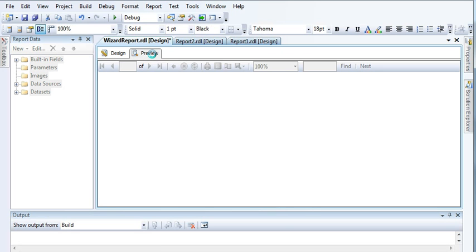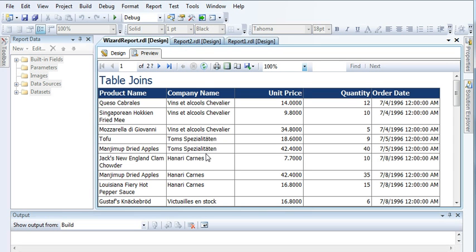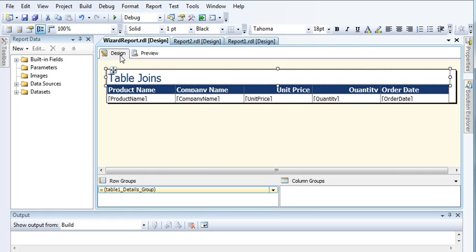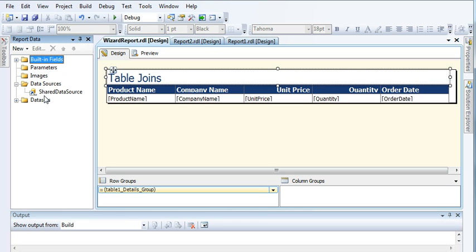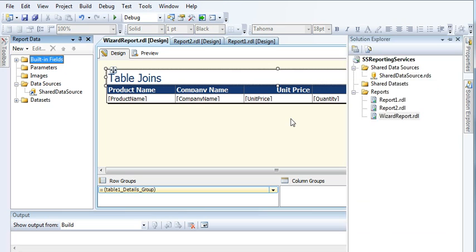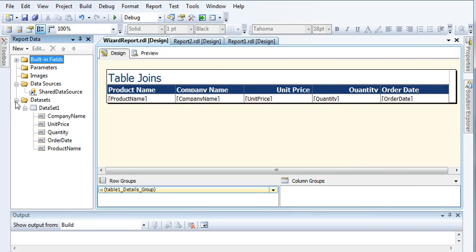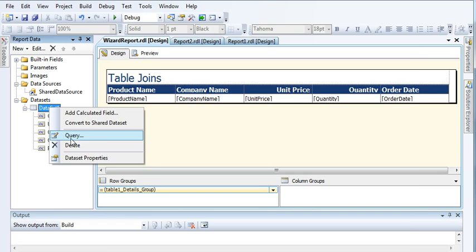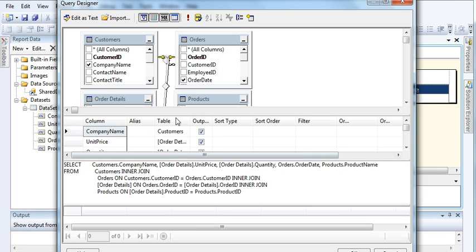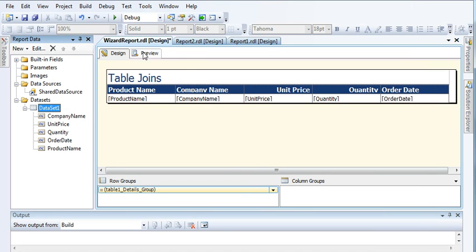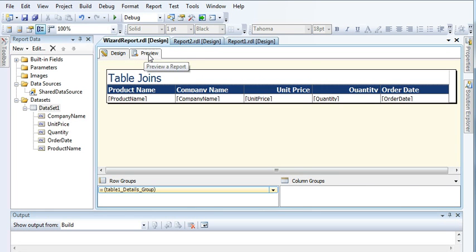If I preview, you can see the data is displaying. In this video I created a shared data source connection pointing to the shared data source, selected a set of tables, and SQL Server automatically joined those tables and generated the appropriate query, which was then used to create this report.